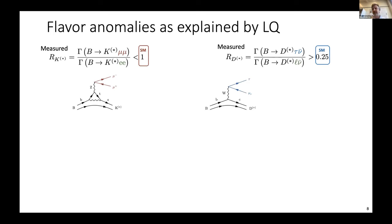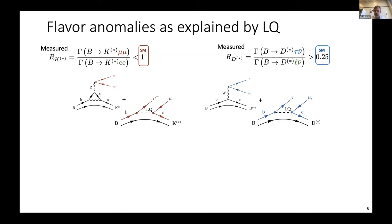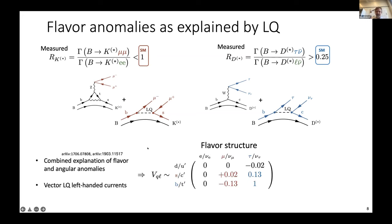To explain the flavor anomalies with leptoquarks: the R_K* measurement is a ratio of B to K mu mu over B to K ee — the Standard Model predicts one, but we see less than one. R_D* is B to D tau nu over D l nu, which should be 0.25 in the Standard Model but we see a value bigger than that. If we add leptoquarks, we provide a new way to produce the same final state — the same mesons and leptons in the decay — through a new method in these indirect searches.